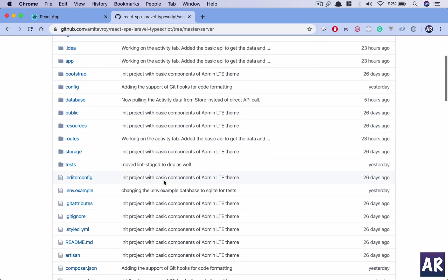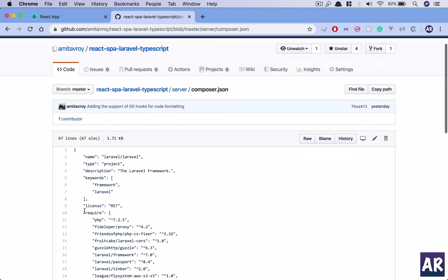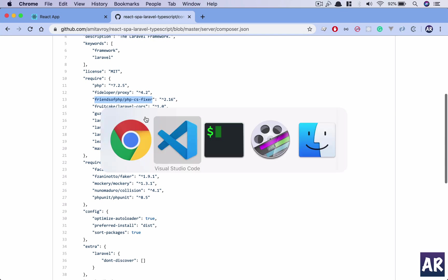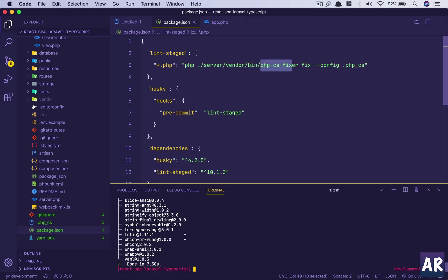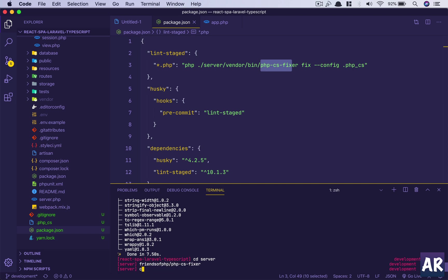Which means if I go into this server folder, inside my composer.json I should have somewhere, yes, this is important. Because we are looking for the binary inside the vendor folder which is only possible when we have that installed. So composer require this. Okay, so the installation of phpcs fixer is done.